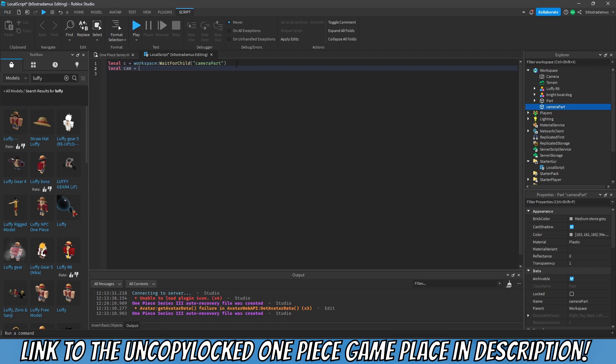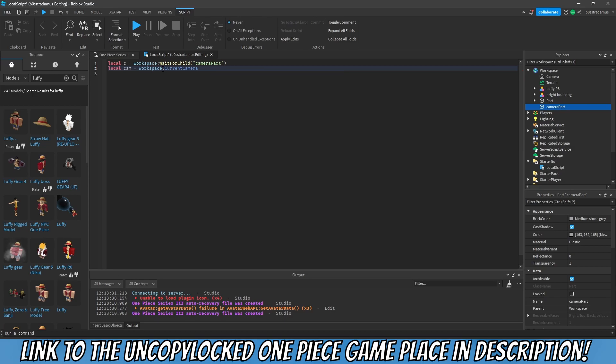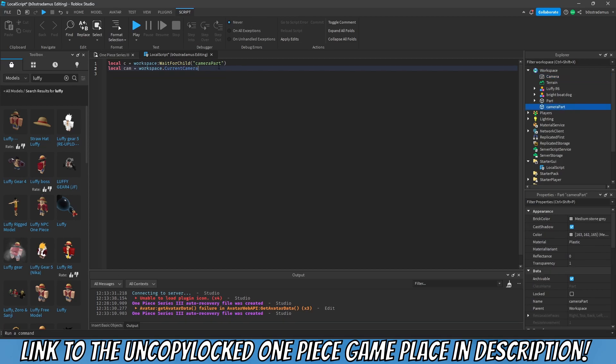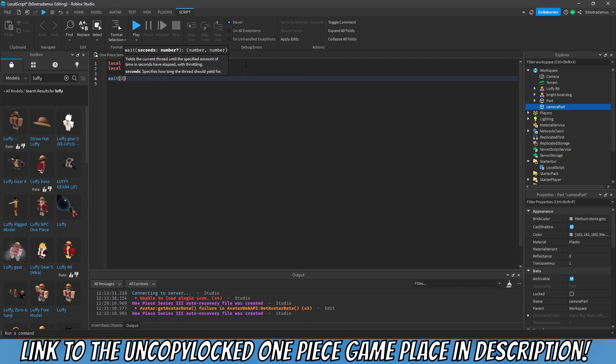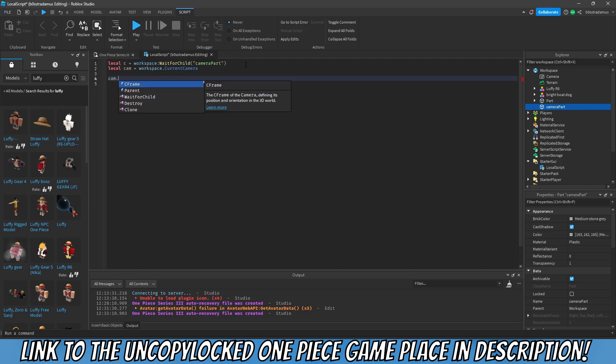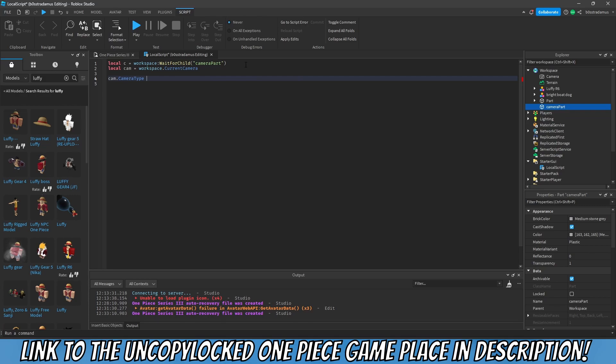Now the thing is with wait for child, if this part is never added, then it will pause the whole script forever. But in this case it is existent, therefore we do not have to care about that case. So we have the camera part. Next thing we want to store inside of our next variable called cam is gonna be the camera. So workspace.current.camera. You do not have to do wait for child on this one because it is not a physical instance.